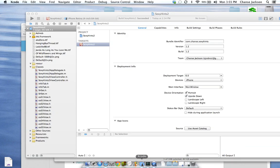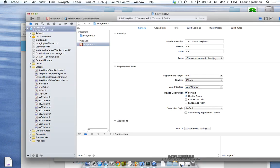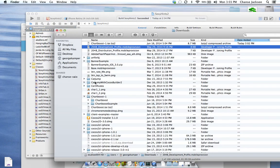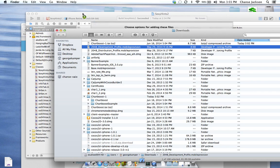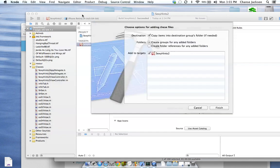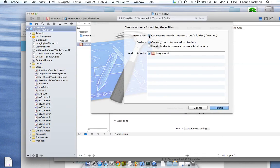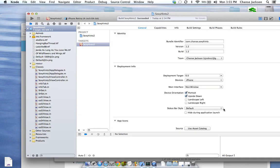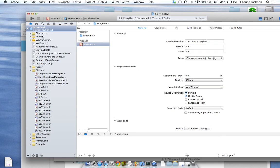Let's go back into our Xcode, and we're going to pull just the ChartBoost folder. Always make sure to copy it in there, finish, and make sure it comes through.